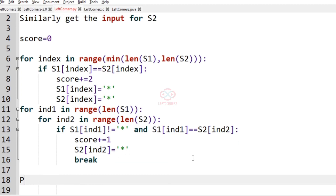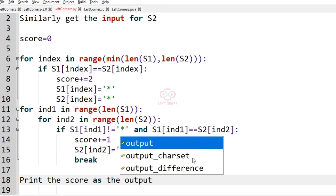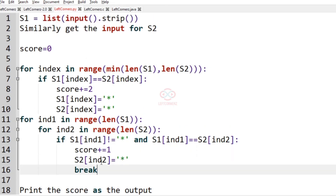Finally, we print the score as the output. This is our complete required code for solving today's coding challenge.